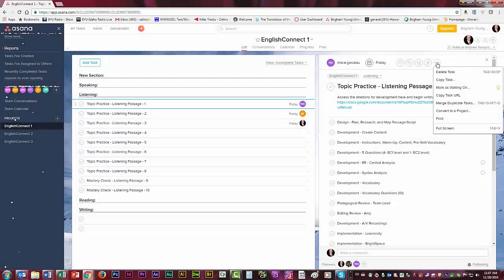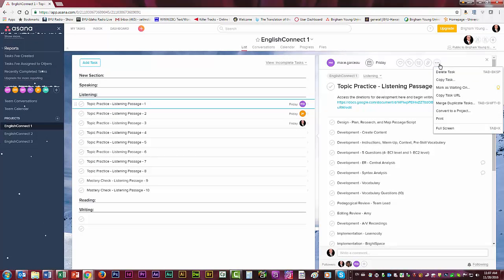So this is how I do that. I go to the three dots right here and I press copy task.